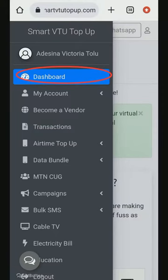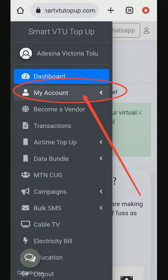Welcome to this platform. I want to show you how to upgrade your account from free user to ambassador. Once you log into your account and your dashboard, click on 'My Account.' Once you click on 'My Account,' you will see 'Become an Ambassador.' Click on it.